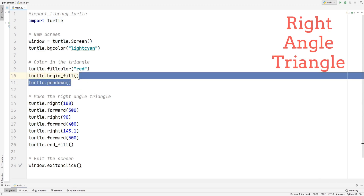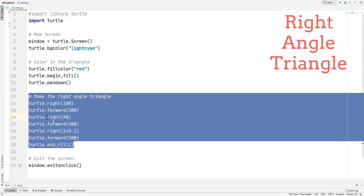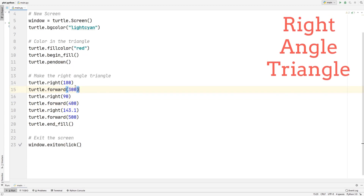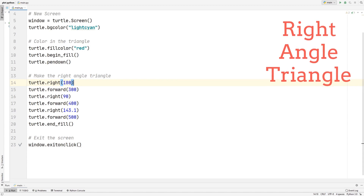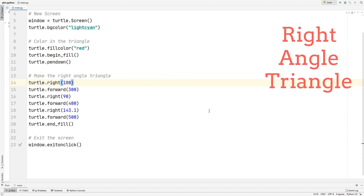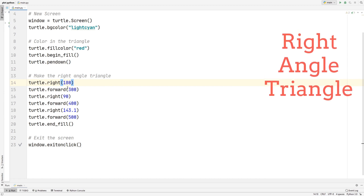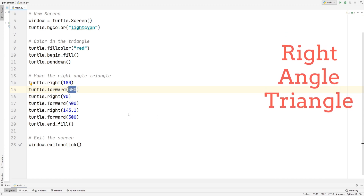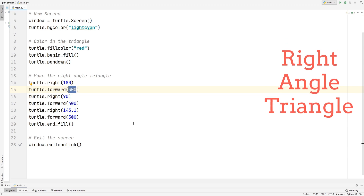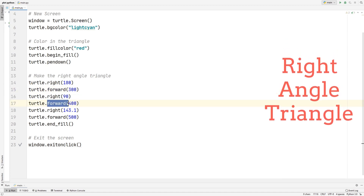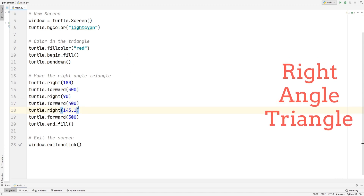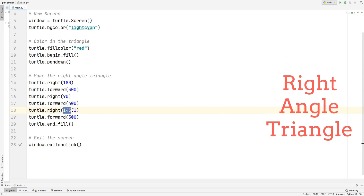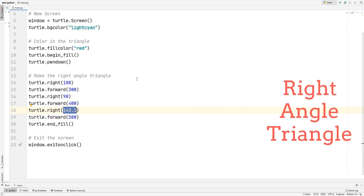The turtle.begin_fill starts the filling, and pen_down actually draws. Now for making the triangle itself — we set the turtle's direction to 180 degrees, then move forward 300 steps. Then we set it to 90 degrees so it goes straight up and moves forward 400. Finally, we set another angle of 143.1 degrees, which makes it slope back down to the original spot.